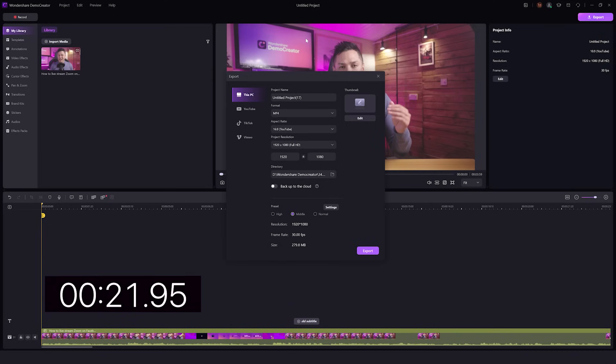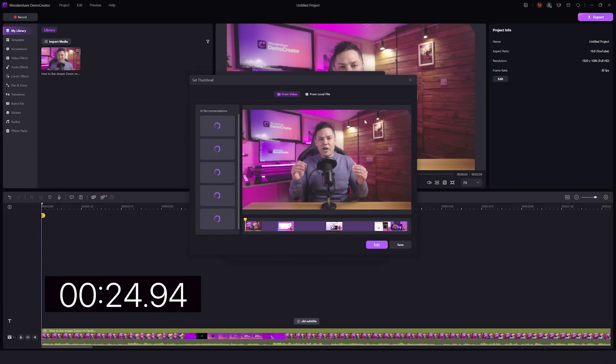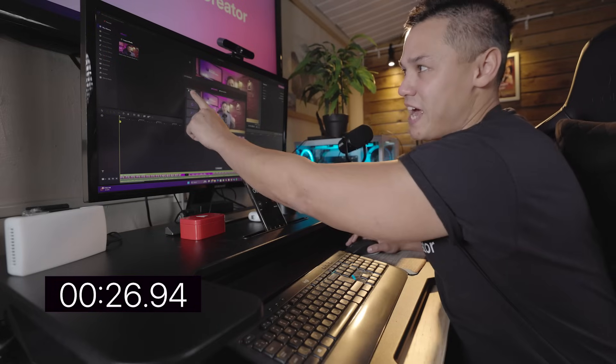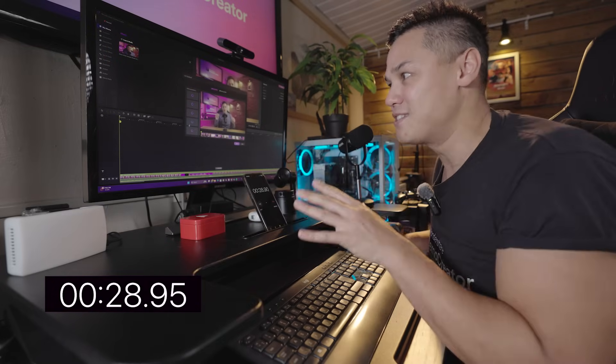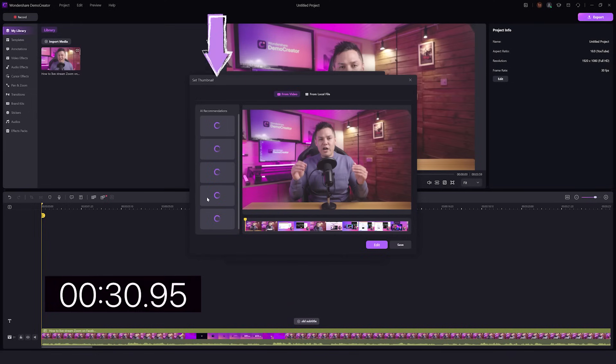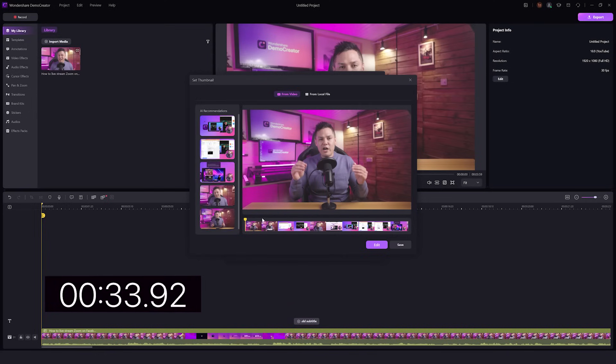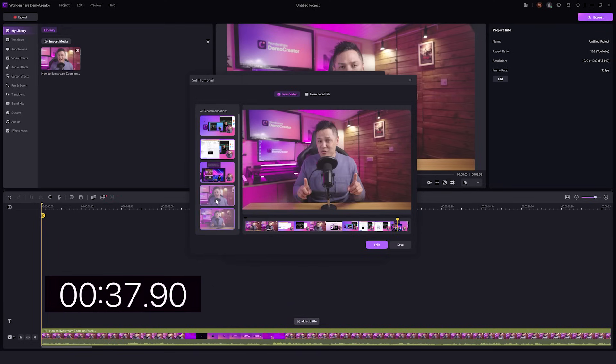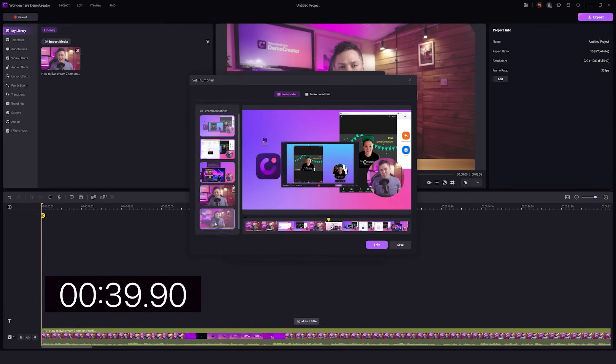So I'm going to come over to export. I'm going to come over to where it says thumbnail and edit. And there's going to be AI recommendations here. So it's going to give me some suggestions for what I can use for this thumbnail. I can also drag this yellow time indicator to choose a specific frame,